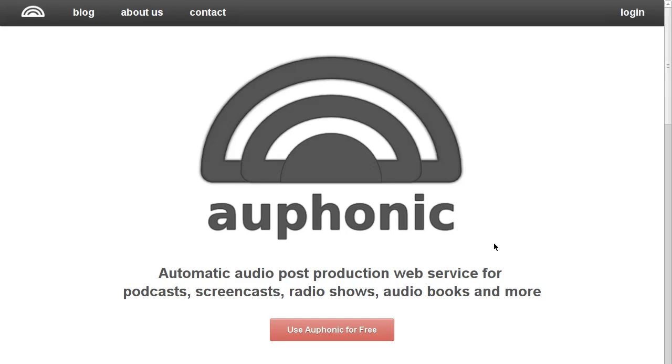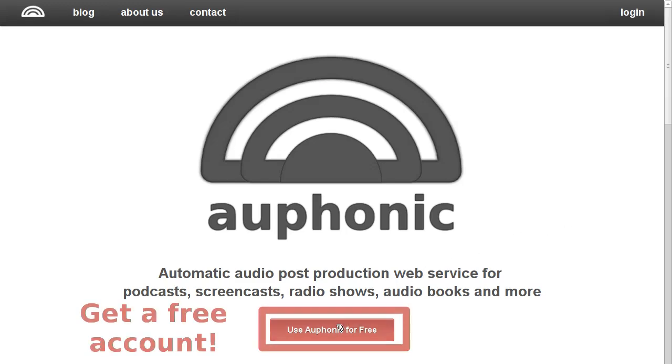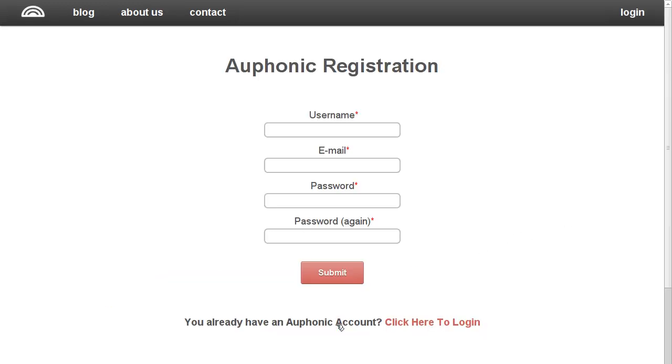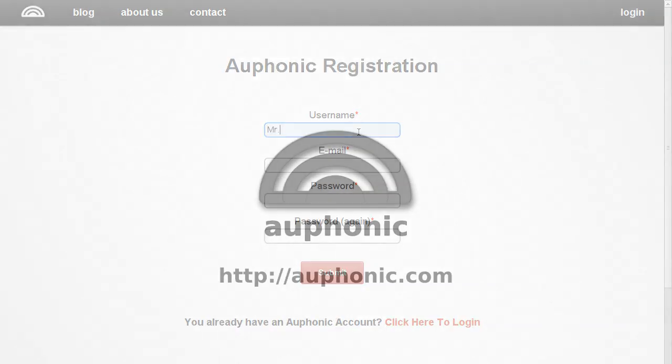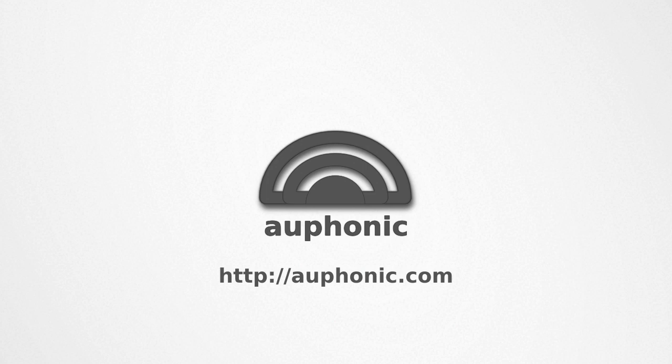So register for a free Auphonic account today to find out how you can shorten your workflow and make your production sound better.